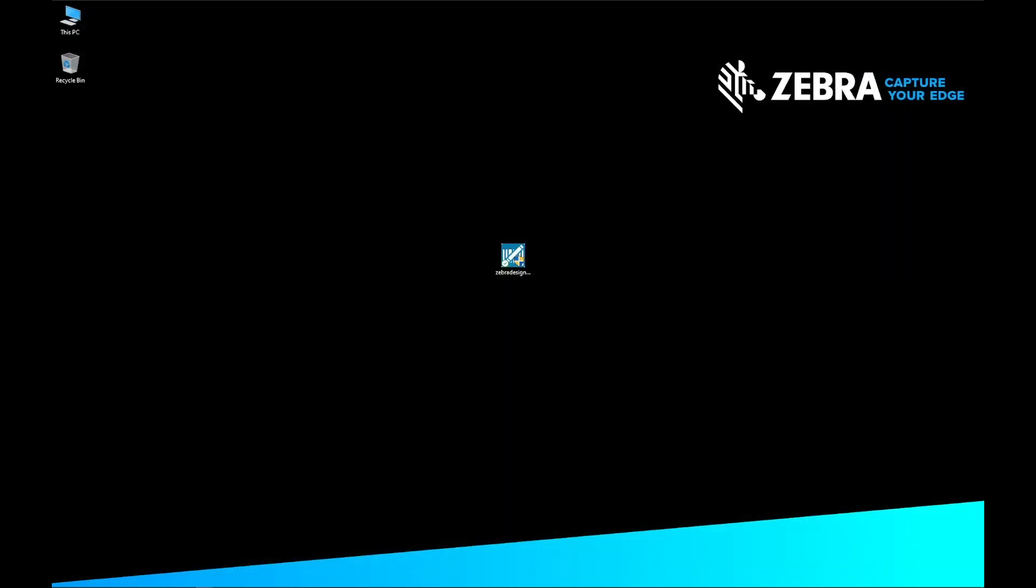On your computer, navigate to the Zebra Designer Installation File that you just downloaded. Double-click on the Zebra Designer Installation File. The Zebra Designer Installation begins.